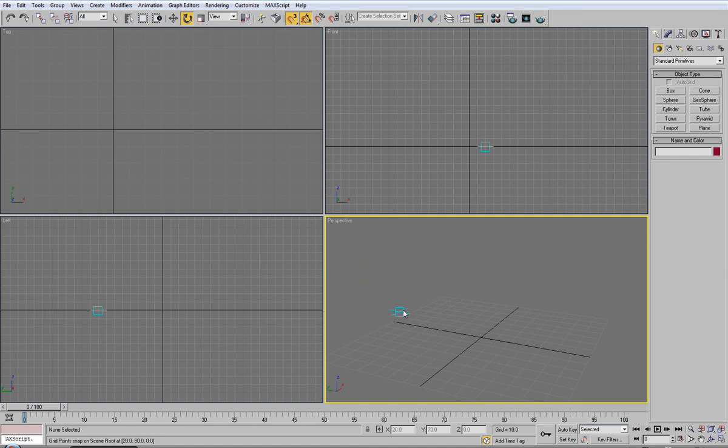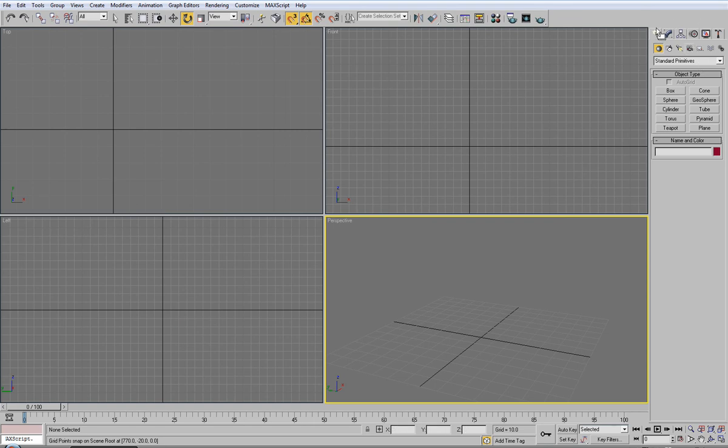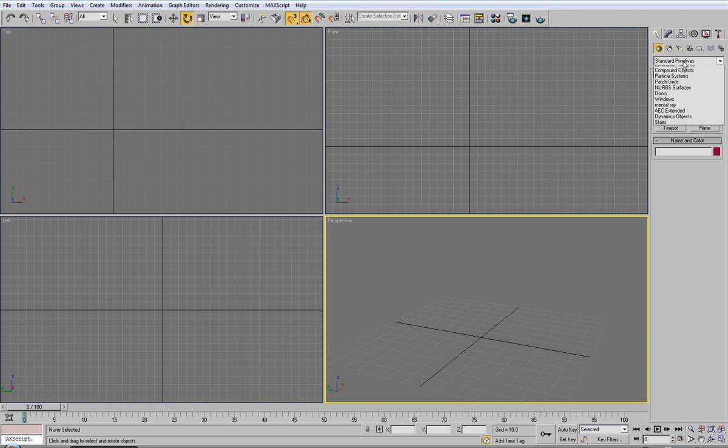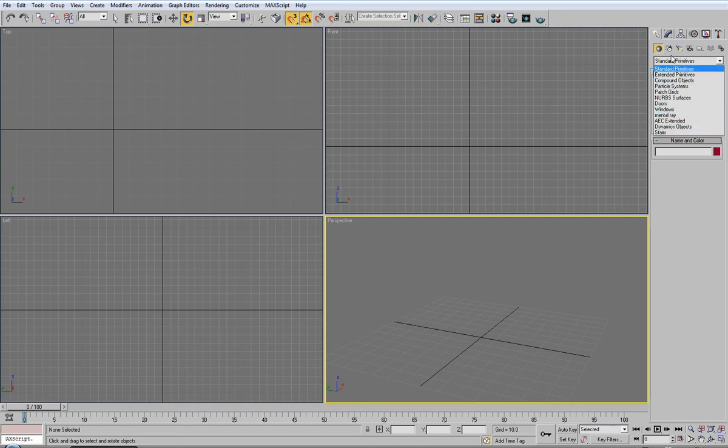Okay, now, for creating objects, or this panel here, you have your Create panel. From that you can create geometry, which is essentially your boxes, spheres, cylinders. And you have all different kinds of objects you can create.